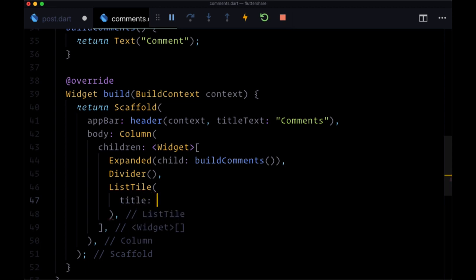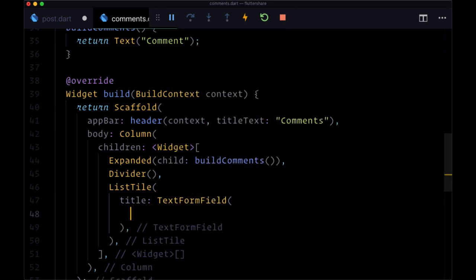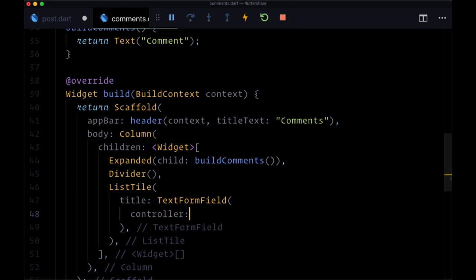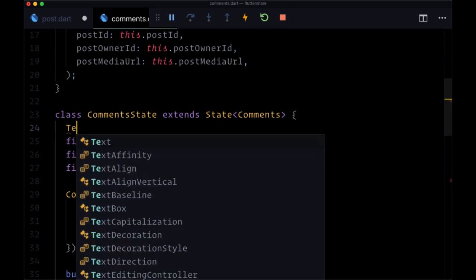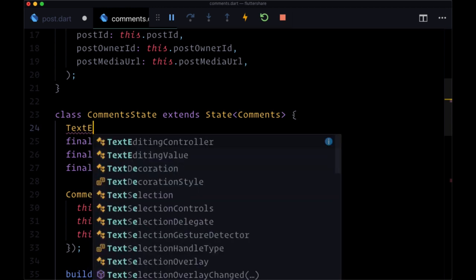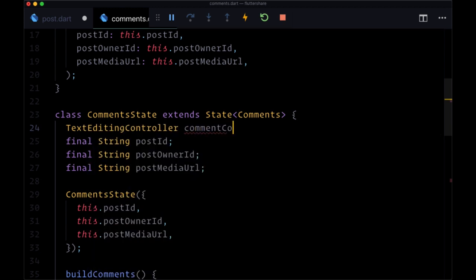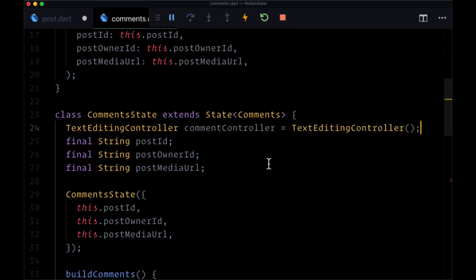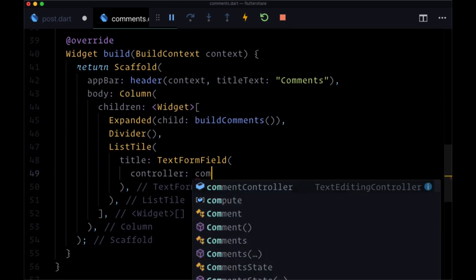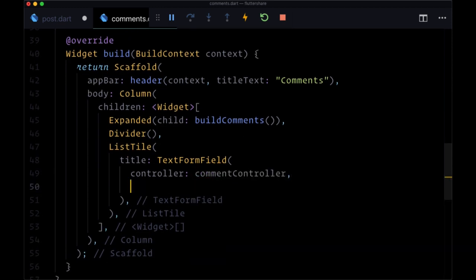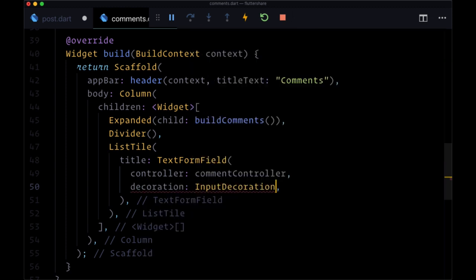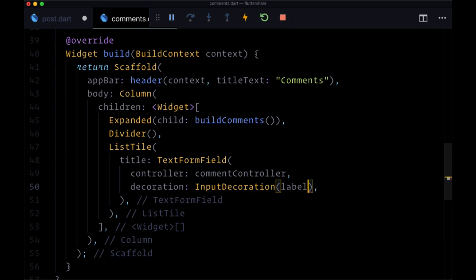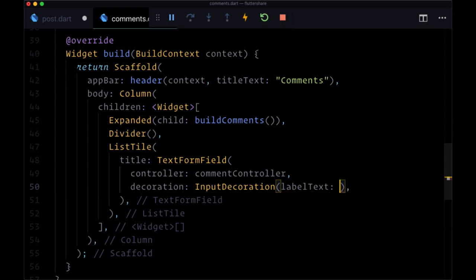So the title will be a text form field. And we'll want to give it a controller. So we'll create in state a text editing controller, which we'll set to a variable comment controller. So we'll create that and pass that down to our form field.